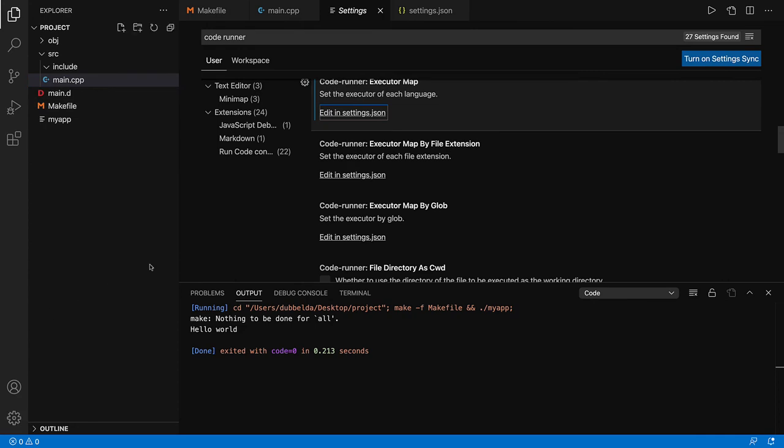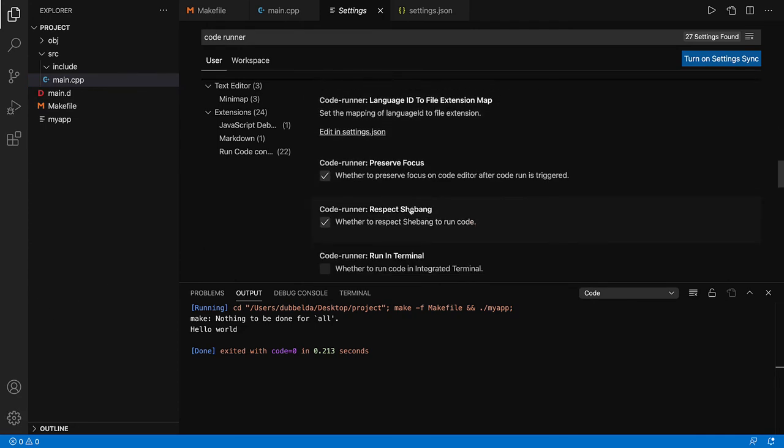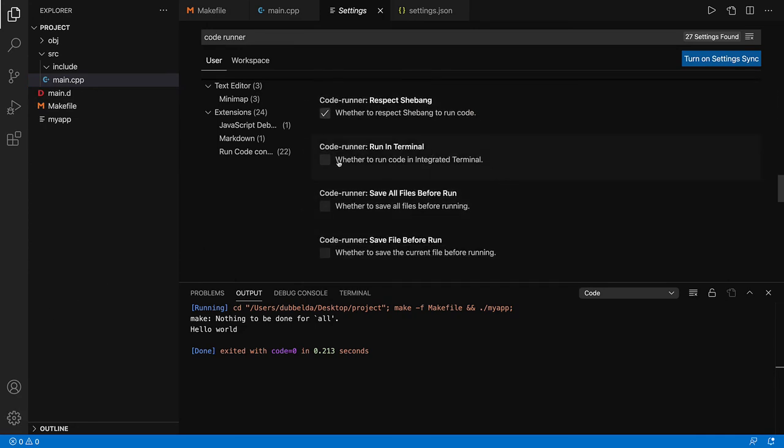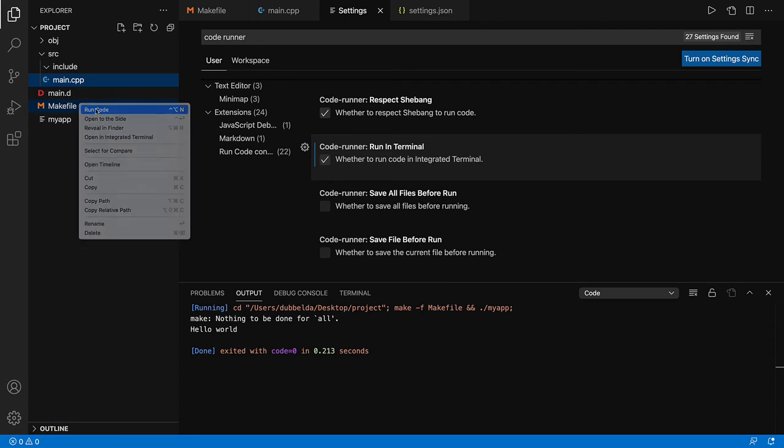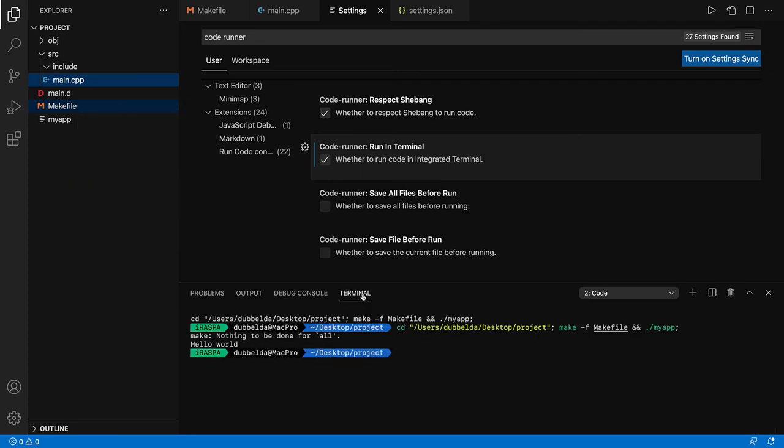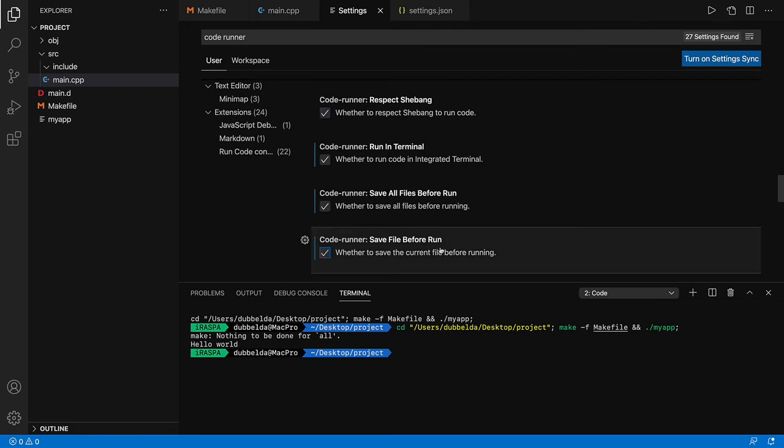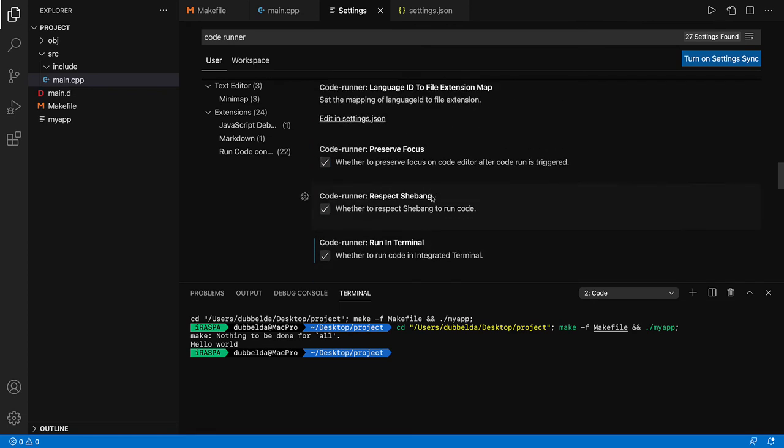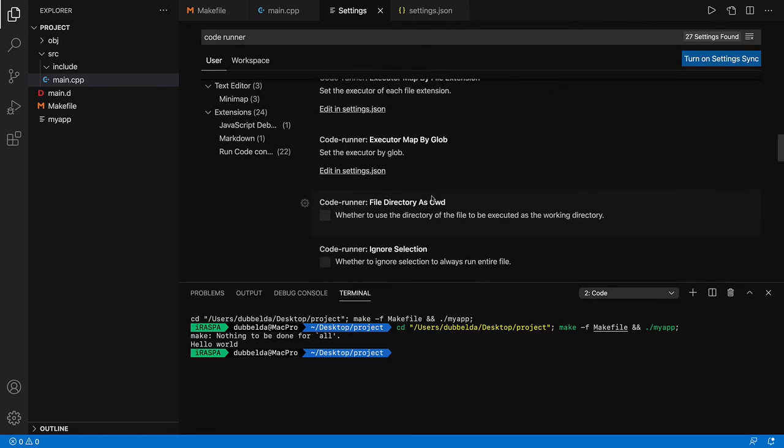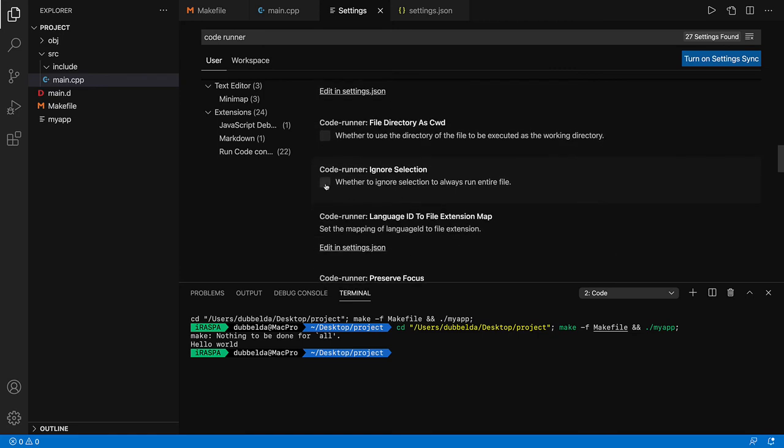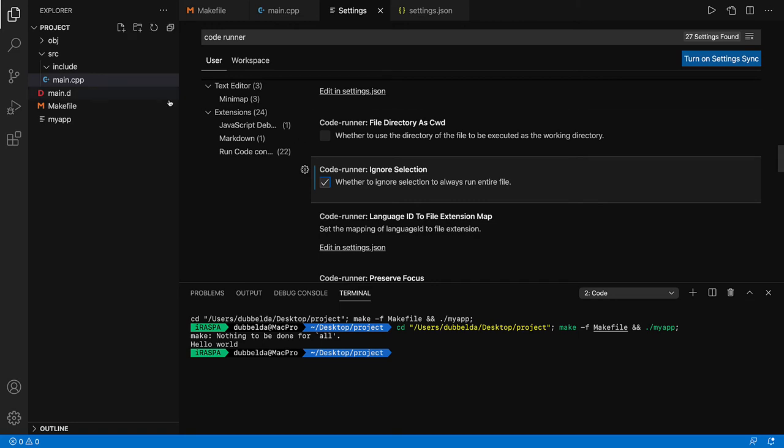Let's go back to the settings. The first option to run it in the terminal does exactly that. So if you now run the code, it appears in the terminal. The other two options that you see beneath it are also convenient to set: save all files before run, save file before run. And the fourth option would be to set ignore selection to true. If you leave this off and you have part of the source selected and accidentally run the code via CodeRunner, it will create temporary files that interfere with the make.